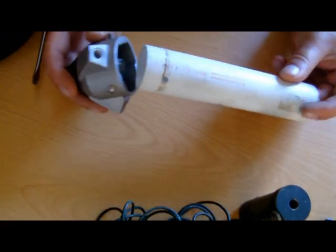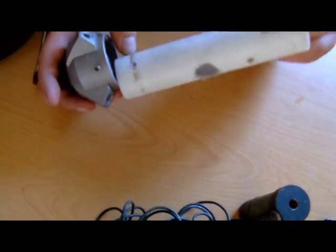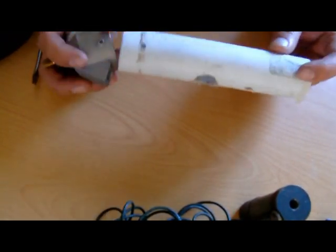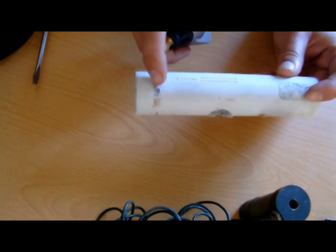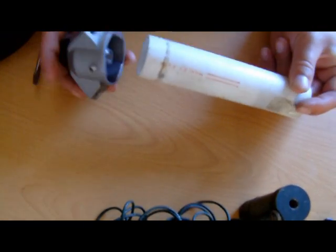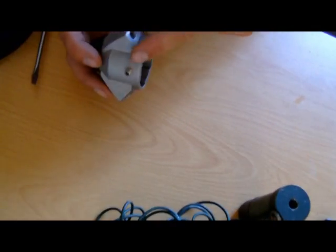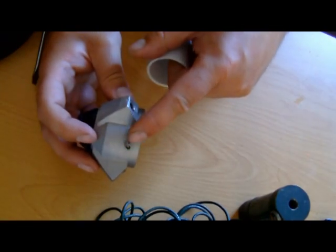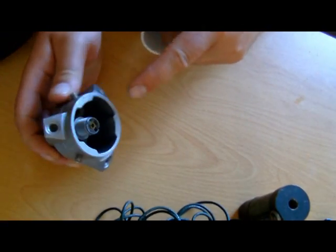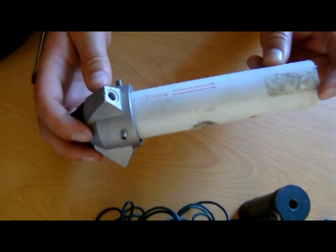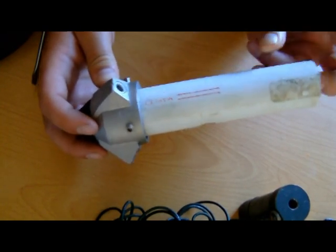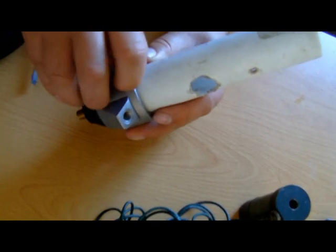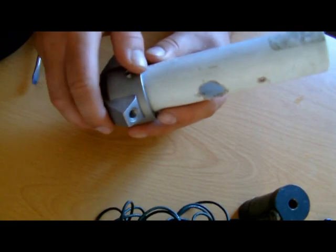So to fasten it onto there, I drilled two holes, one there, one there, to match where the two little grub screws go in there. So I can put that on and fasten the grub screws and now hold that on.